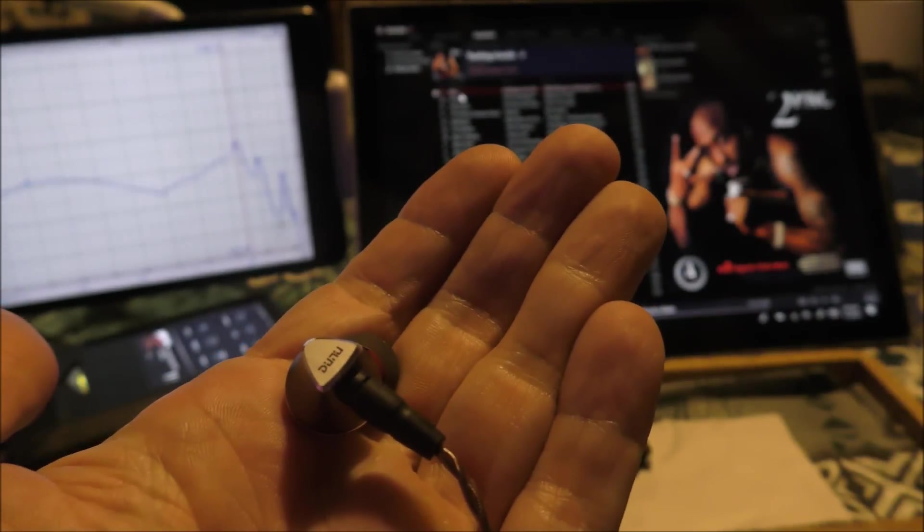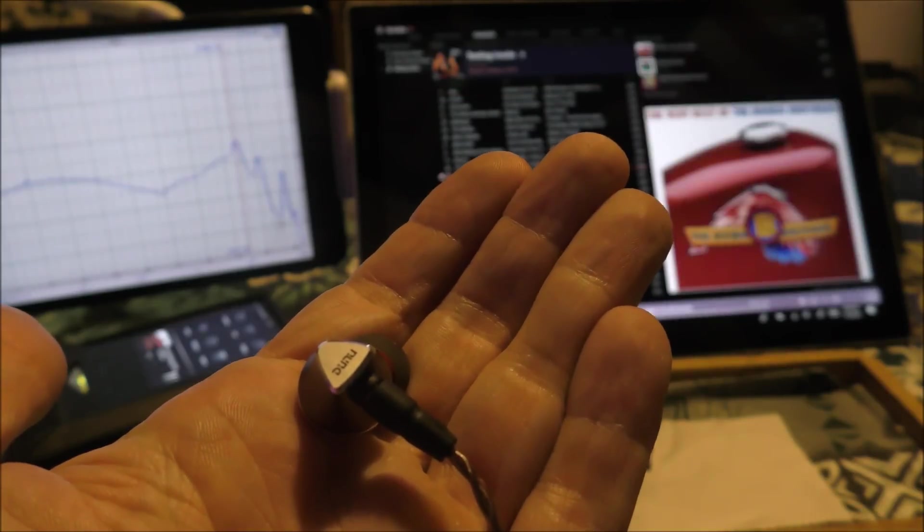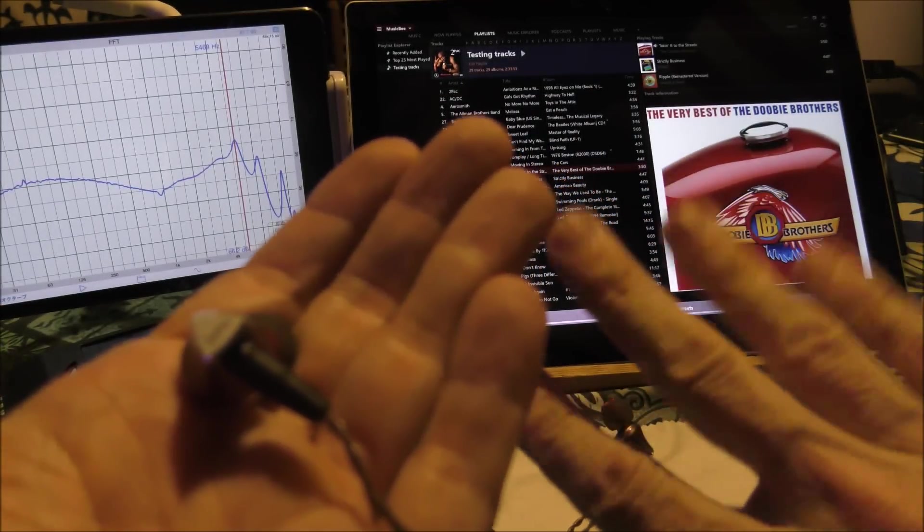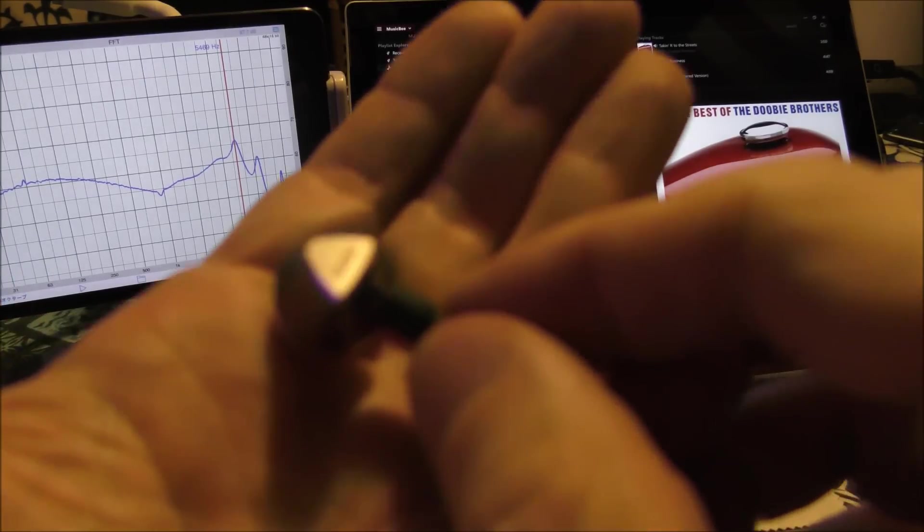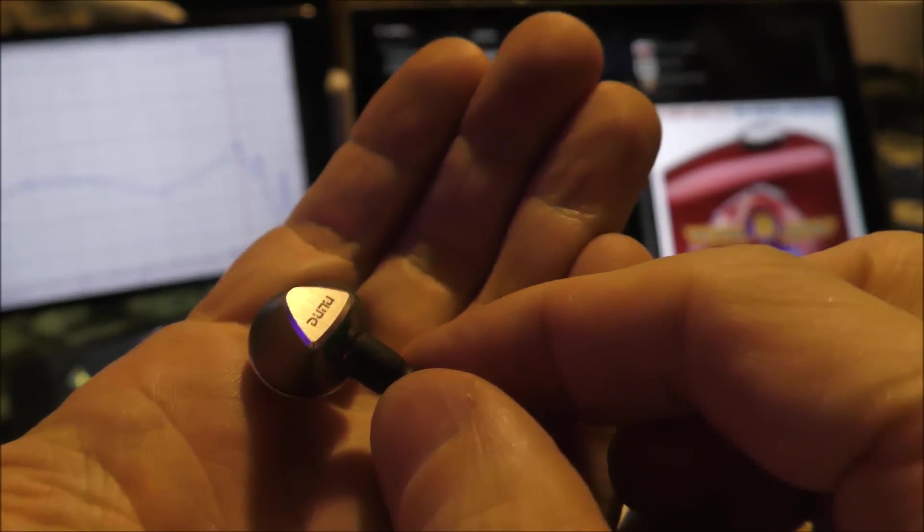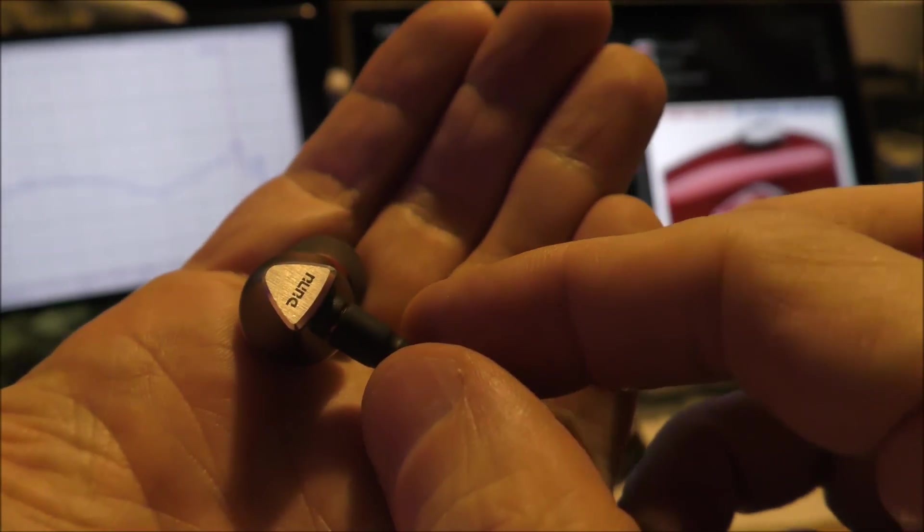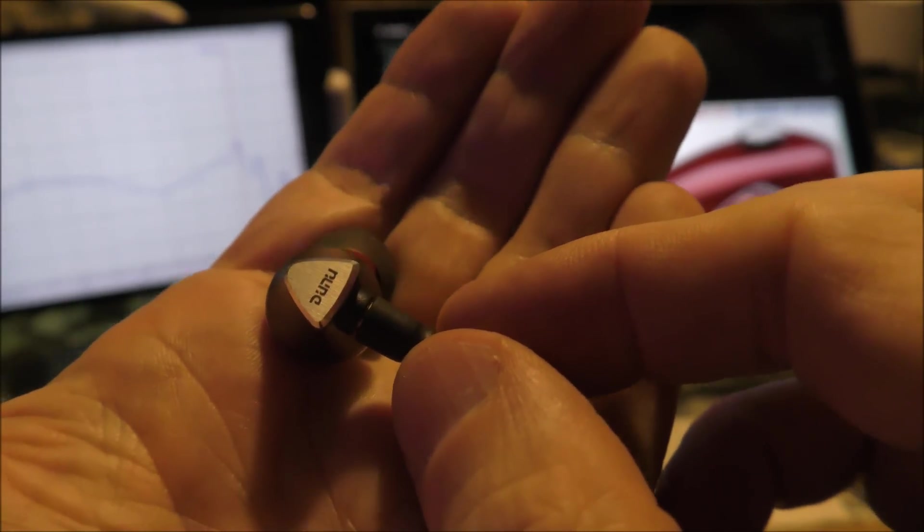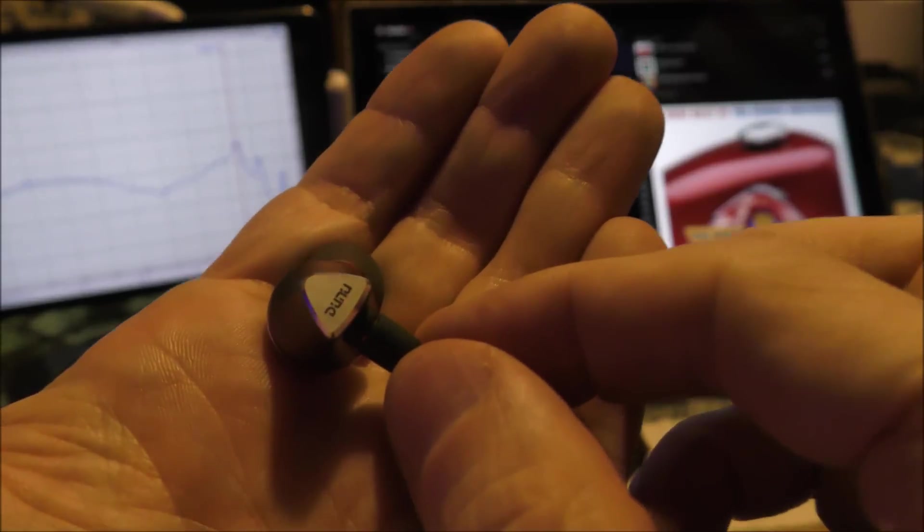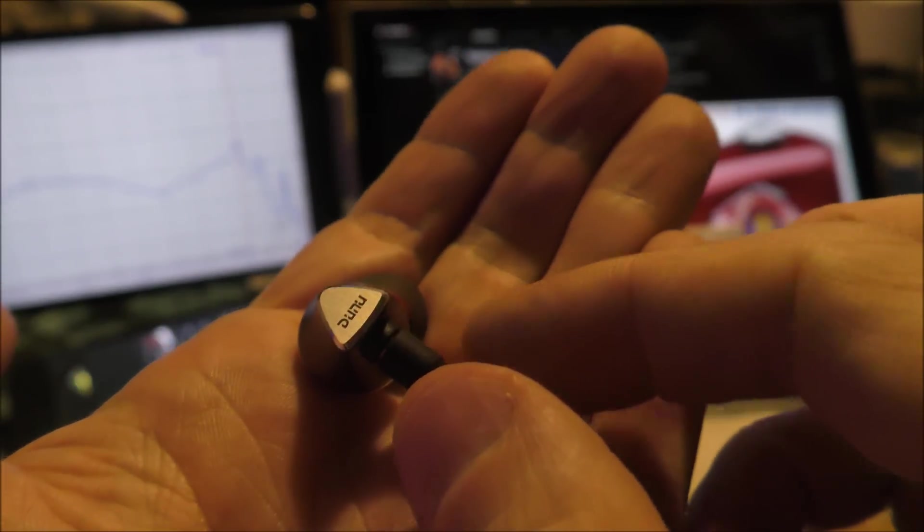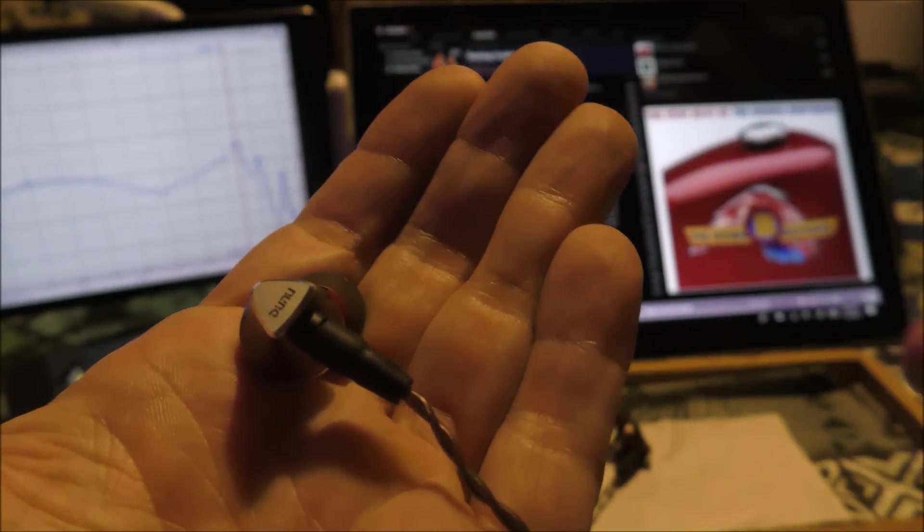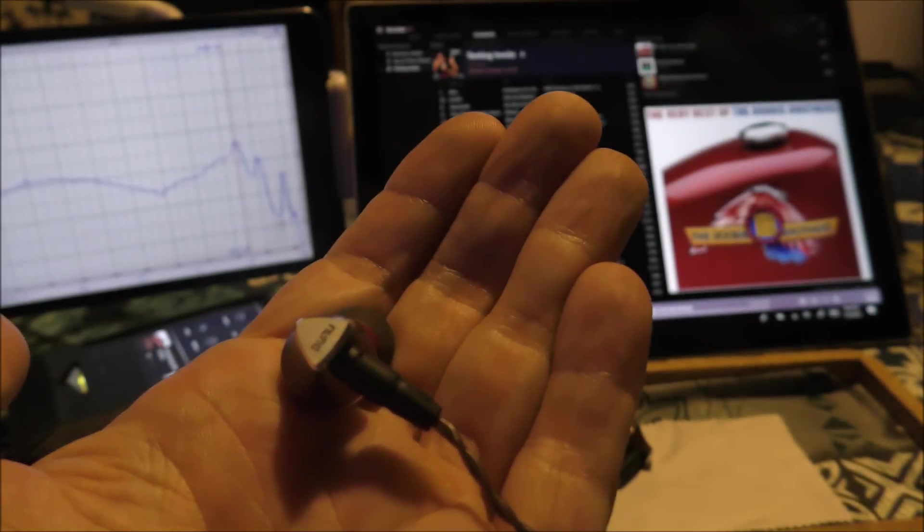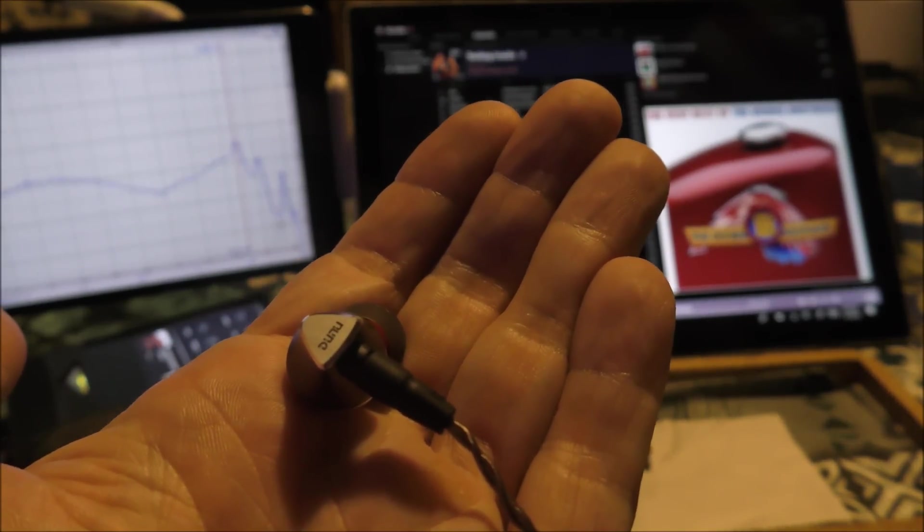I also switched to Doobie Brothers because it's got a four string bass guitar very close right at the intro of the song. It sounds very nice. The sound sounds natural the way that the bass is tuned and the way that beryllium performs is very appealing.